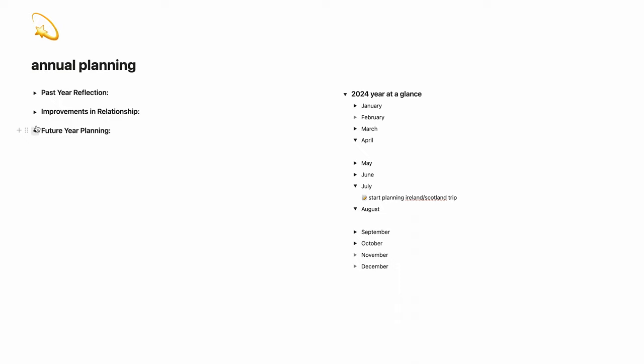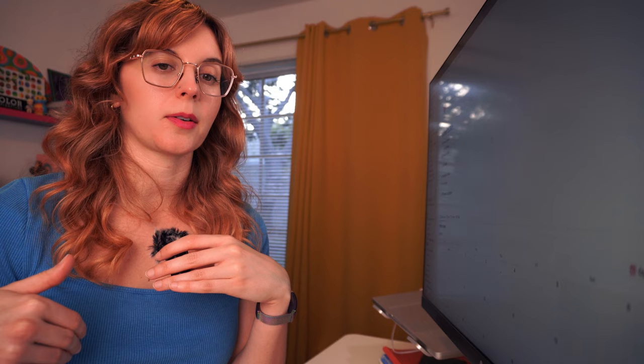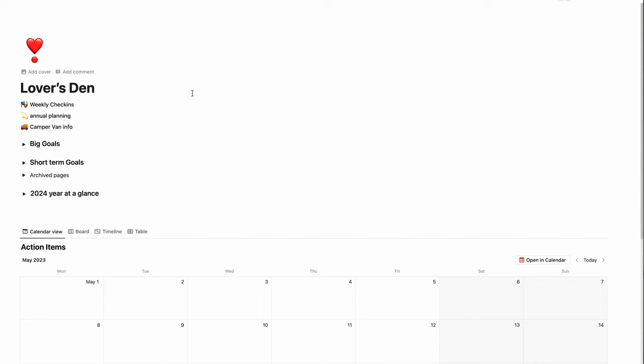We also do weekly check-ins. If there's something that comes up during the week that we really want to bring back to the weekly check-in, then we'll write it in here so we don't forget. We have our big goals, we have our short-term goals, and then we have a section called archived pages.